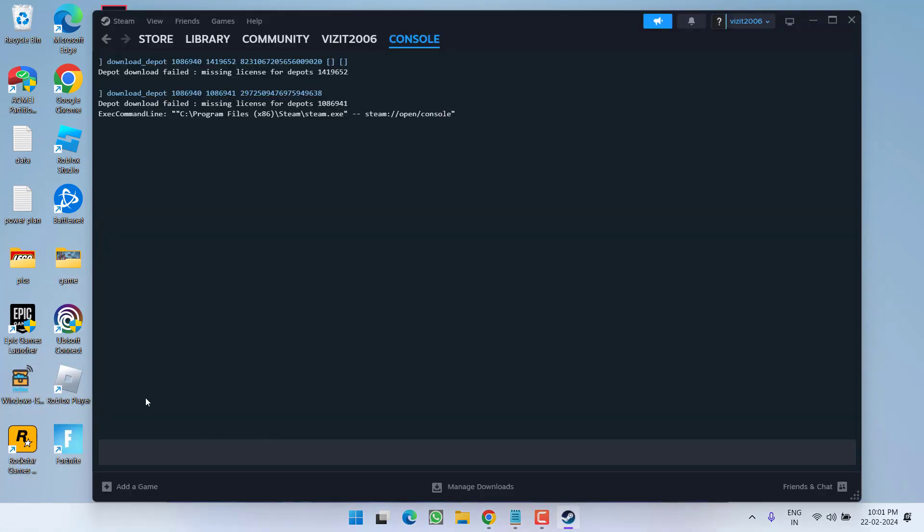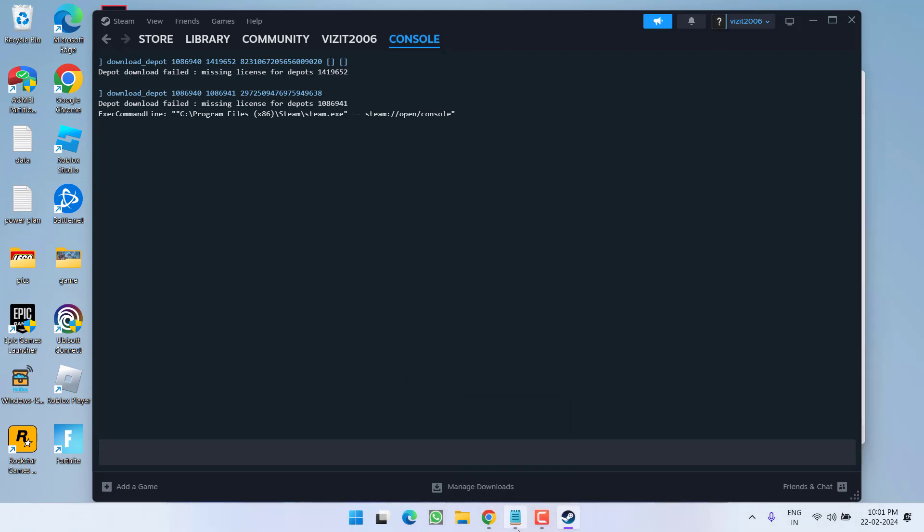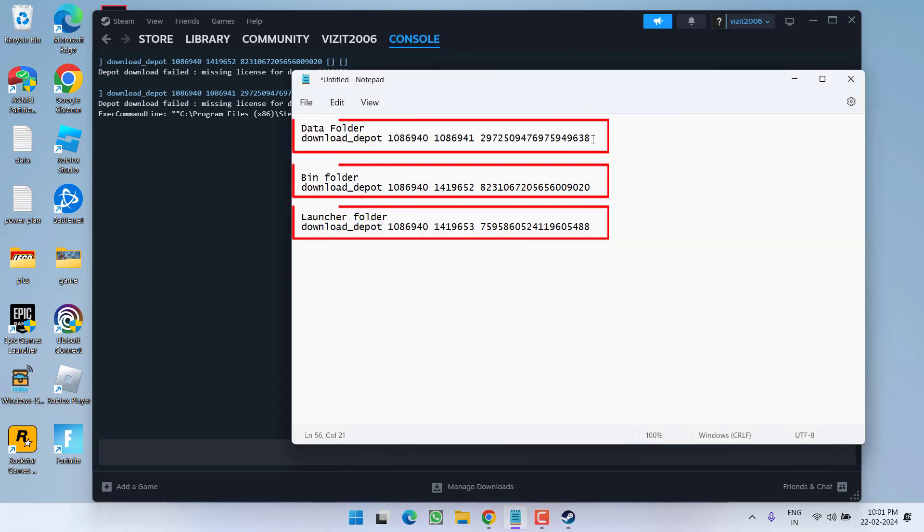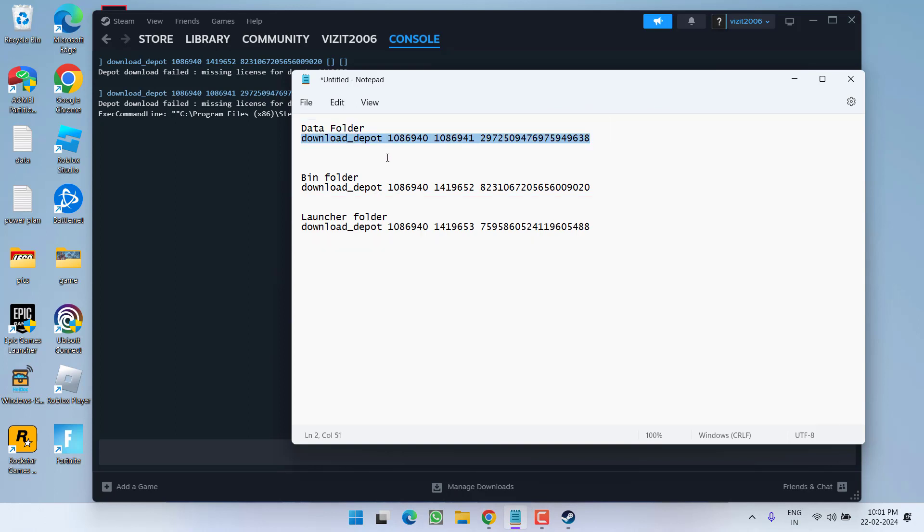Now here a command line will open. All you need to do is download three different files, and to download these are three different links. Go ahead, copy simply the first link and you can see this link you need to download and paste it into the data folder.